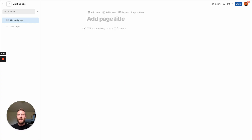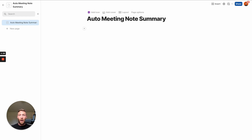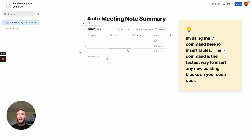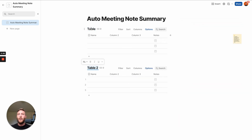Let's go. I'm opening up a new tab at Coda.new. This is going to be the auto meeting note summary. We're going to need two tables: a table for notes and a table for projects.